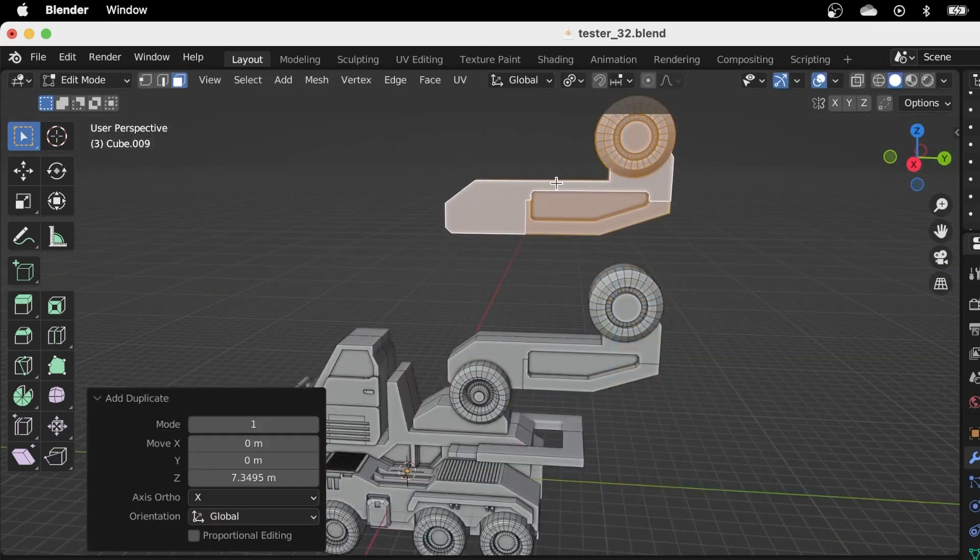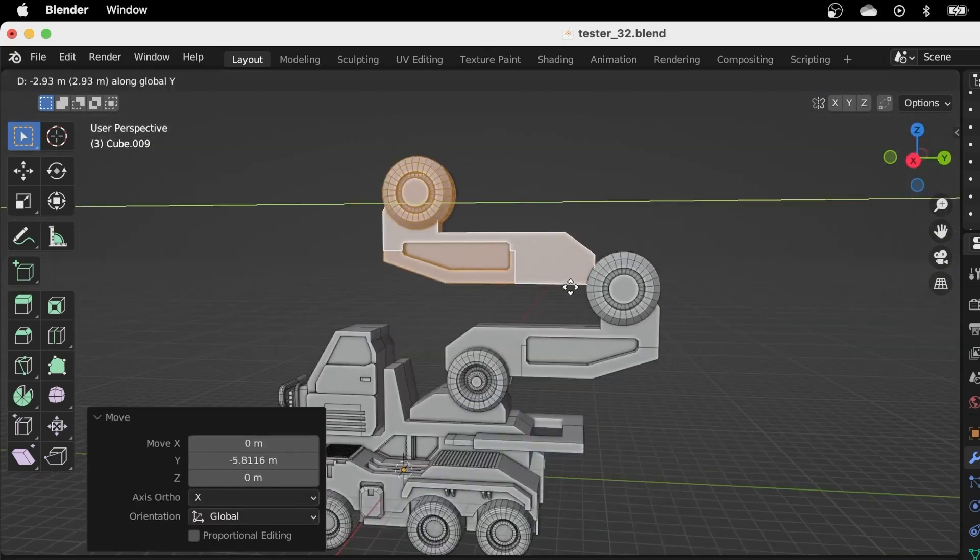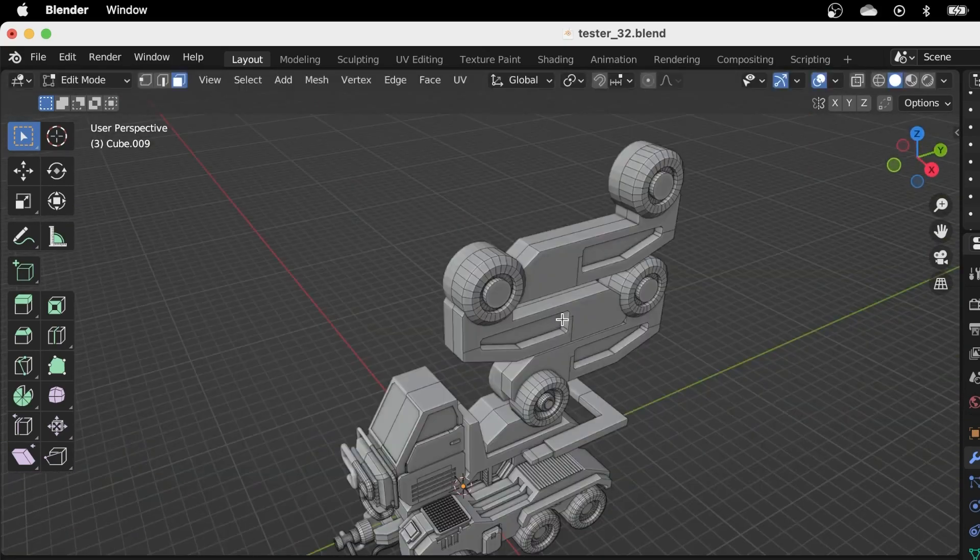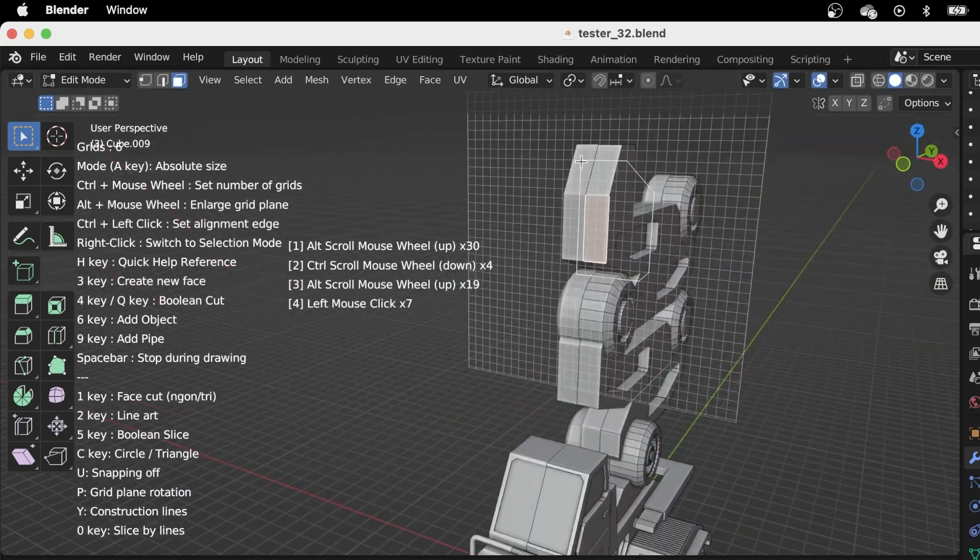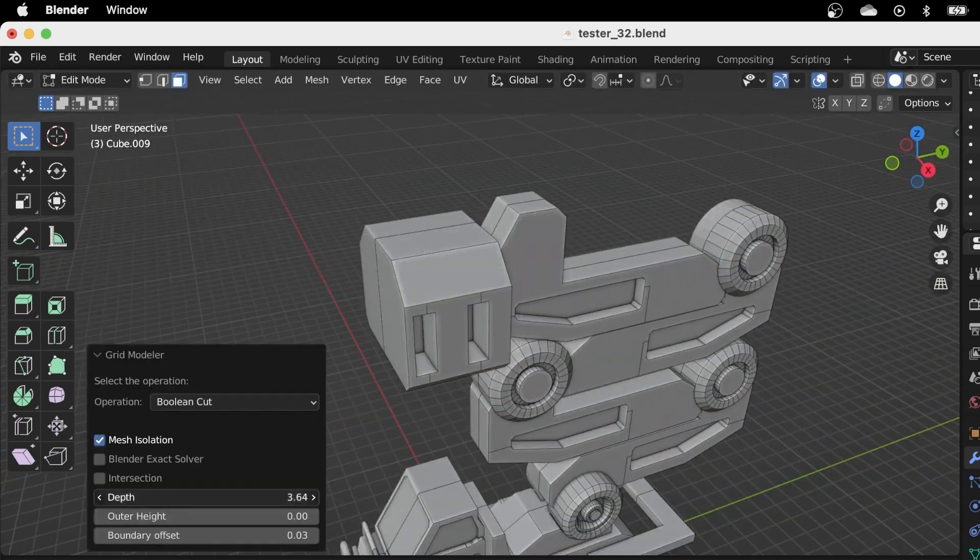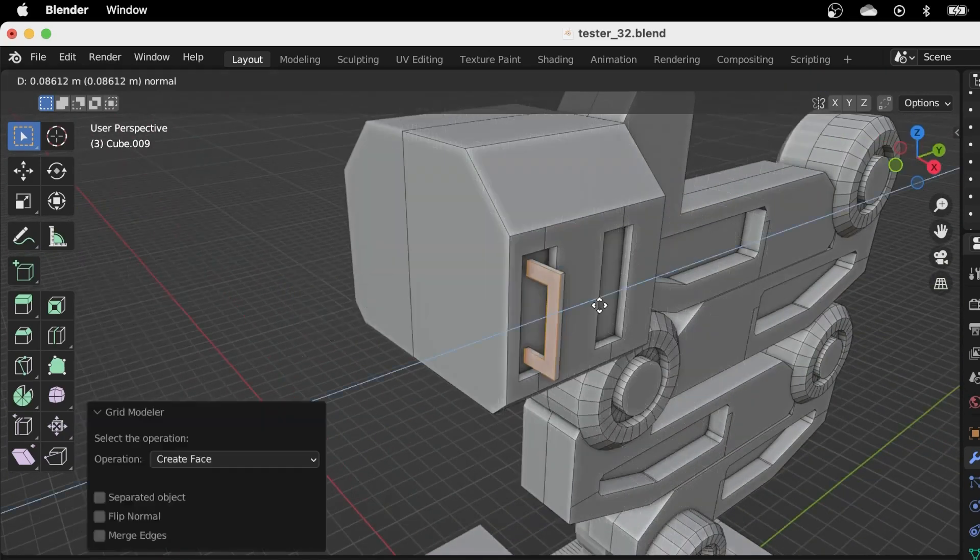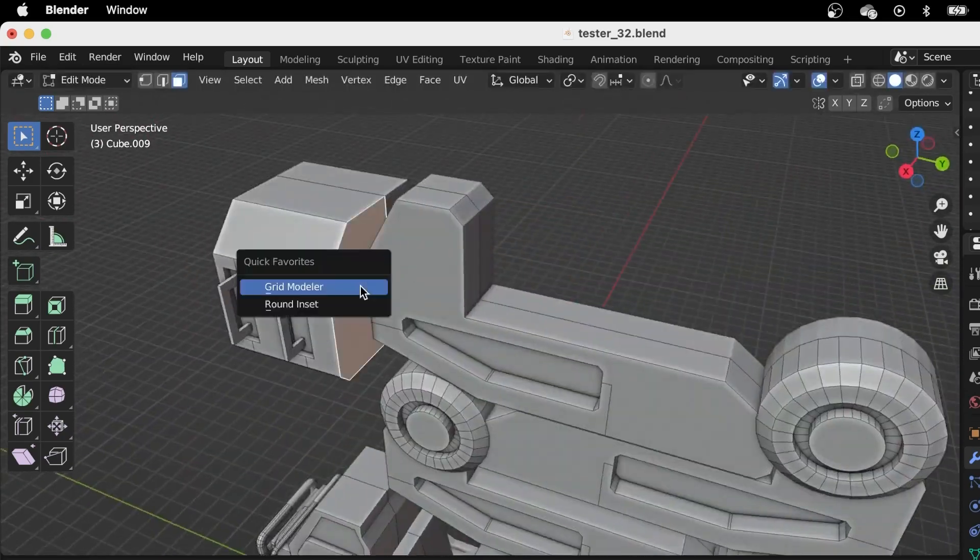Grid Modeler is a really handy hard surface modeling tool for Boolean workflows, which we actually did a video about a while ago, so if you want to check it out, you can do that.